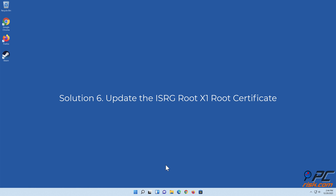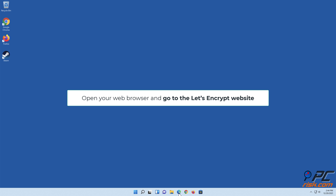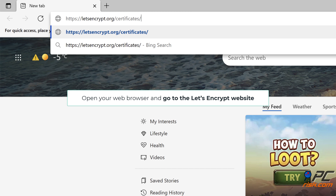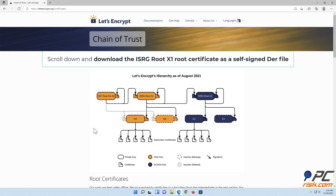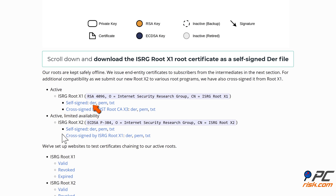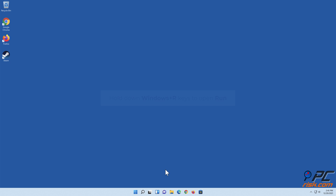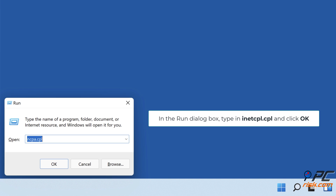Solution 6: Update the ISRG Root X1 Root Certificate. Open your web browser and go to the Let's Encrypt website. Scroll down and download the ISRG Root X1 Root Certificate as a self-signed DER file. Then hold down Windows + R keys to open Run. In the Run dialog box, type inetcpl.cpl and click OK.